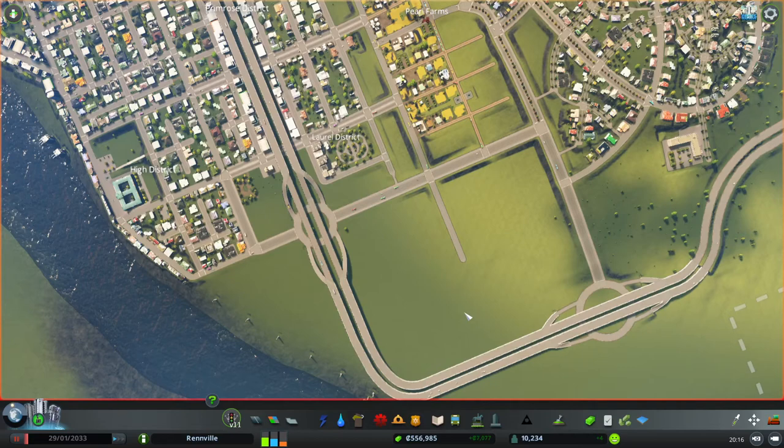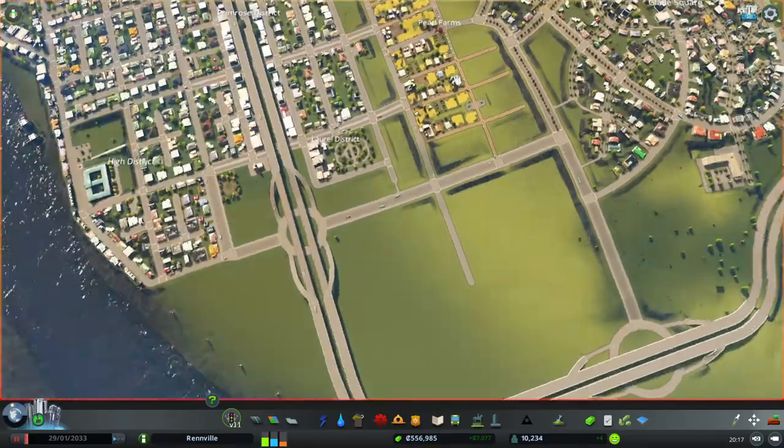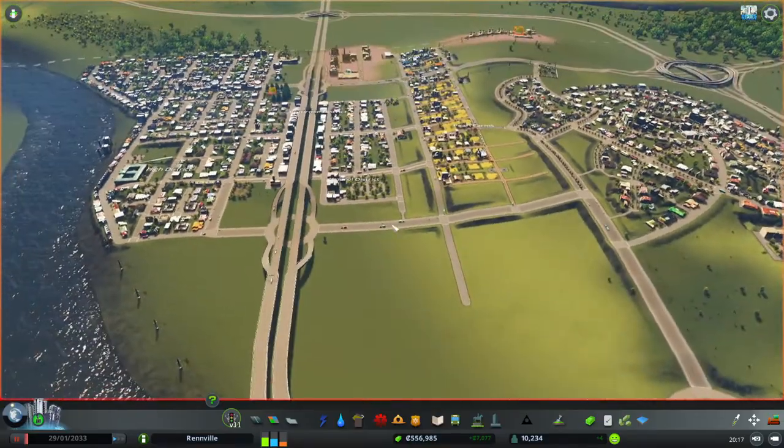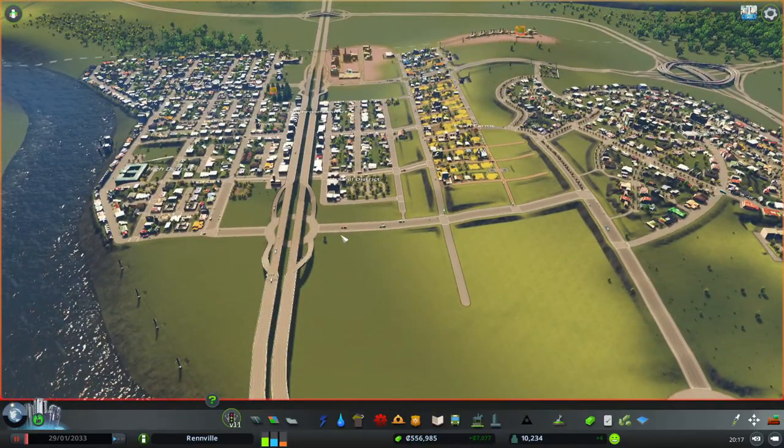Hey everyone, welcome to another episode of Learning to Play City Skylines with Rygar from Rygar Gaming. Today we're going to carry on building up our city.